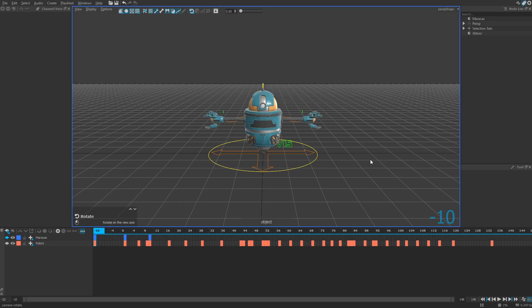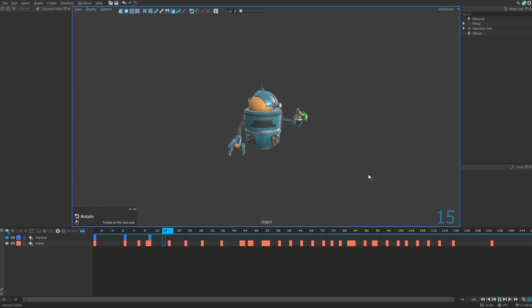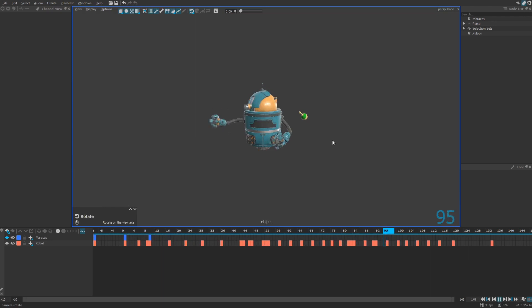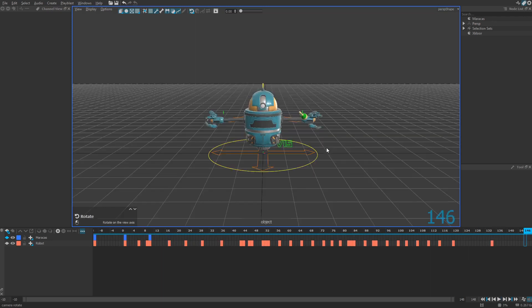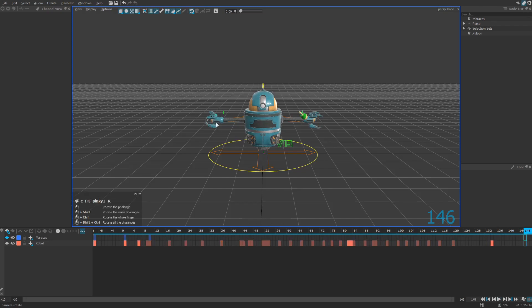For the purpose of this video, I already set up a scene with a main character, my robot right here, roughly animated, and a prop, my maracas right there. So the goal here is to constrain this maracas first to the left hand and then to the right hand using constraints.